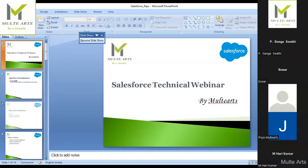Visualforce pages were used to build the UI, but nowadays we don't use them. We use LWC — Lightning Web Components. That is a newer technology handled separately in training.